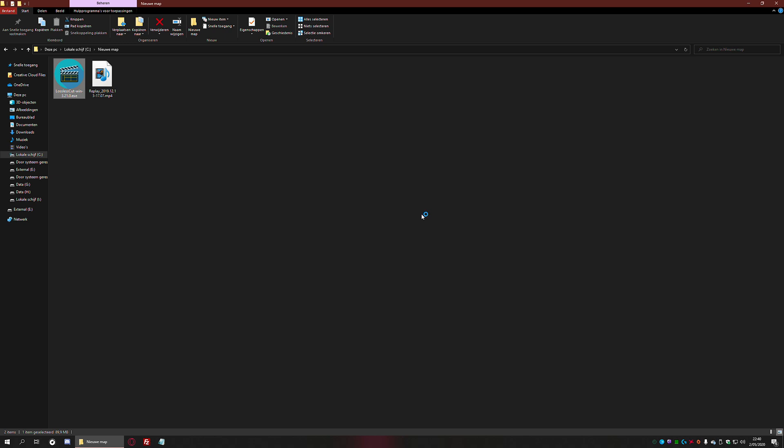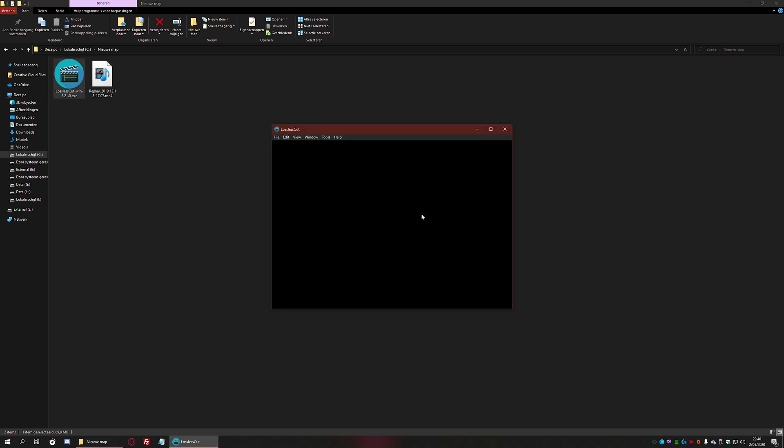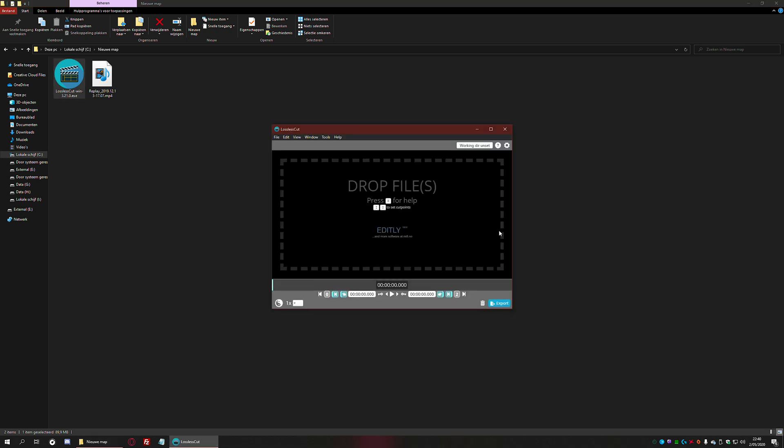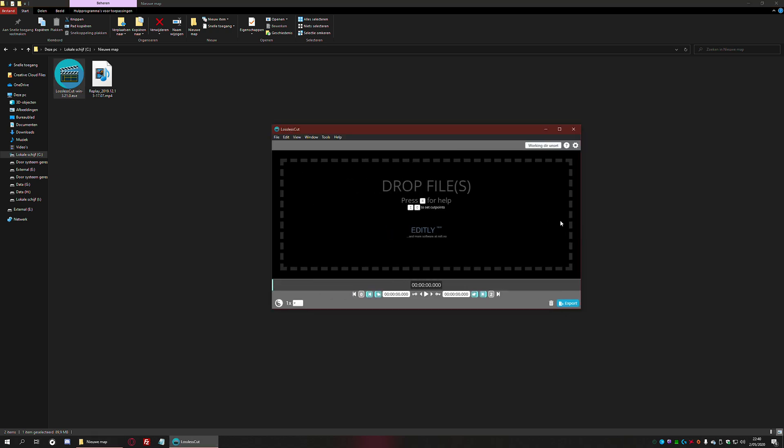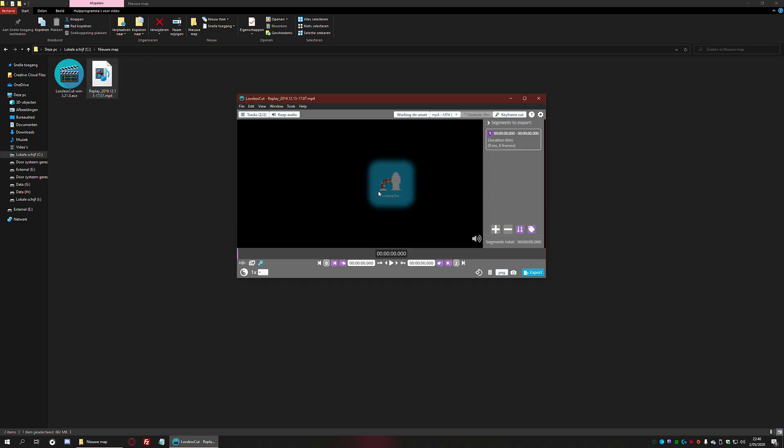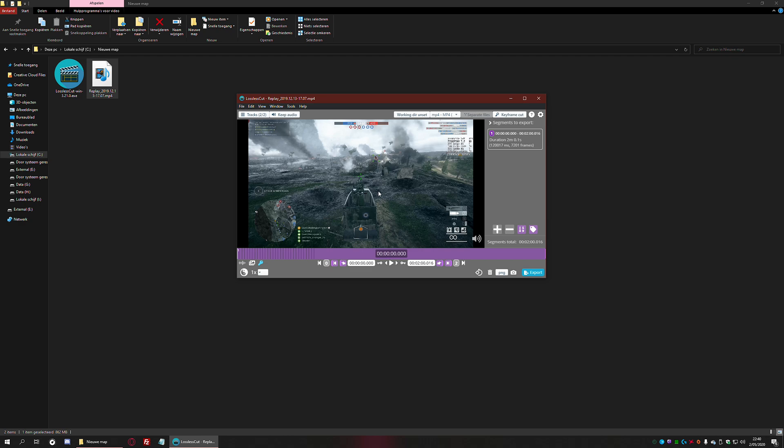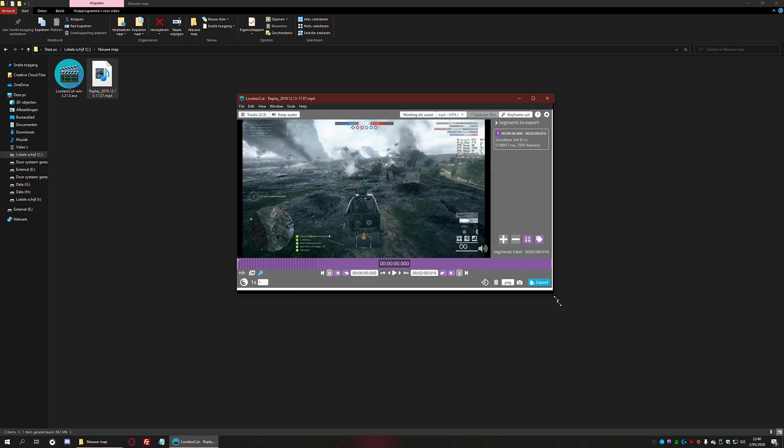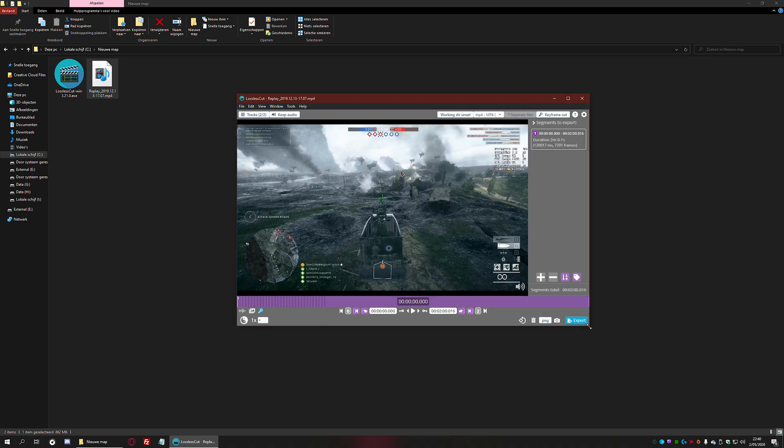It will take about five to ten seconds to start up depending on how fast your hard drive is. All you need to do is open this tool, Lossless Cut, and drag a video file into it. There you go—this is a two-minute video recorded in Battlefield 1.